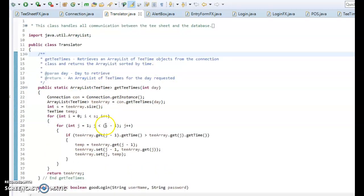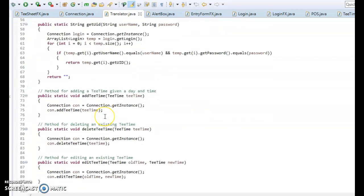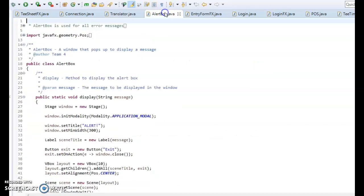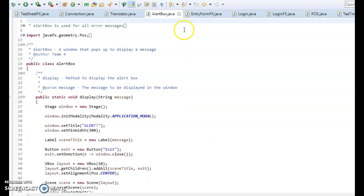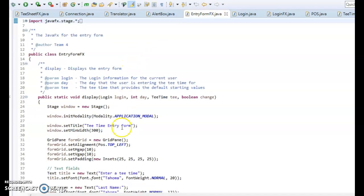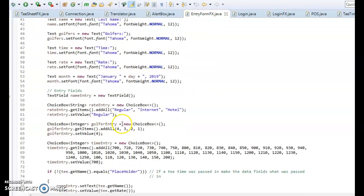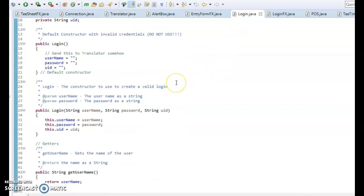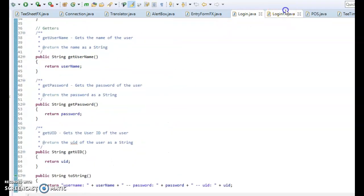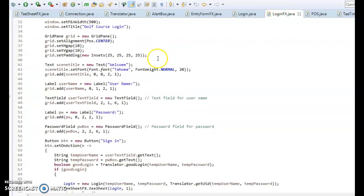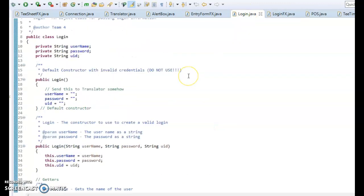I think this is the translator. This is where we do a lot of our stuff right here. We can create our own classes, like the alert box that pops up when you mess something up. It's just super simple stuff. This just goes through my entry form. The login, when you first come up, is something like this. And then the FX is the actual class.